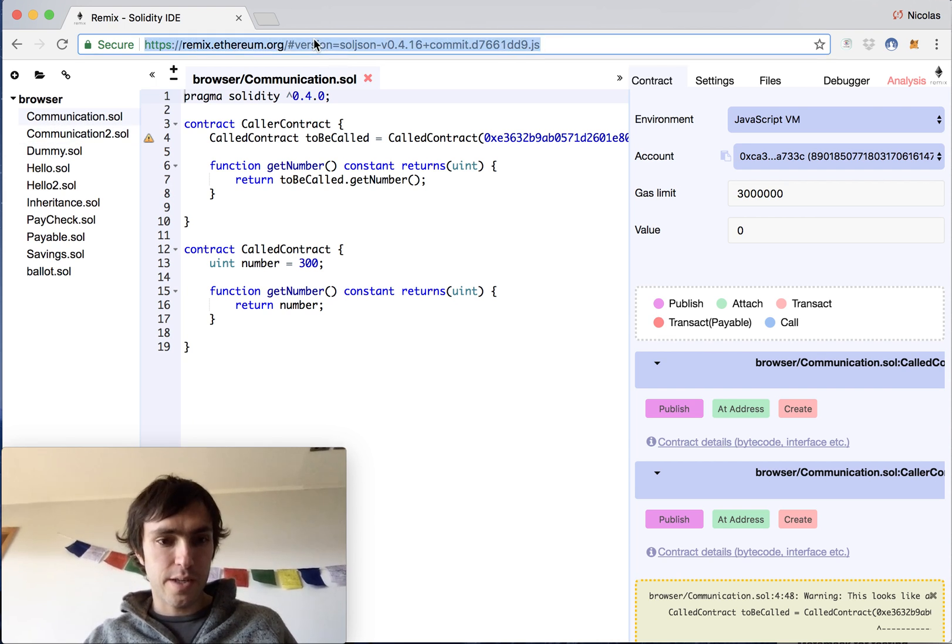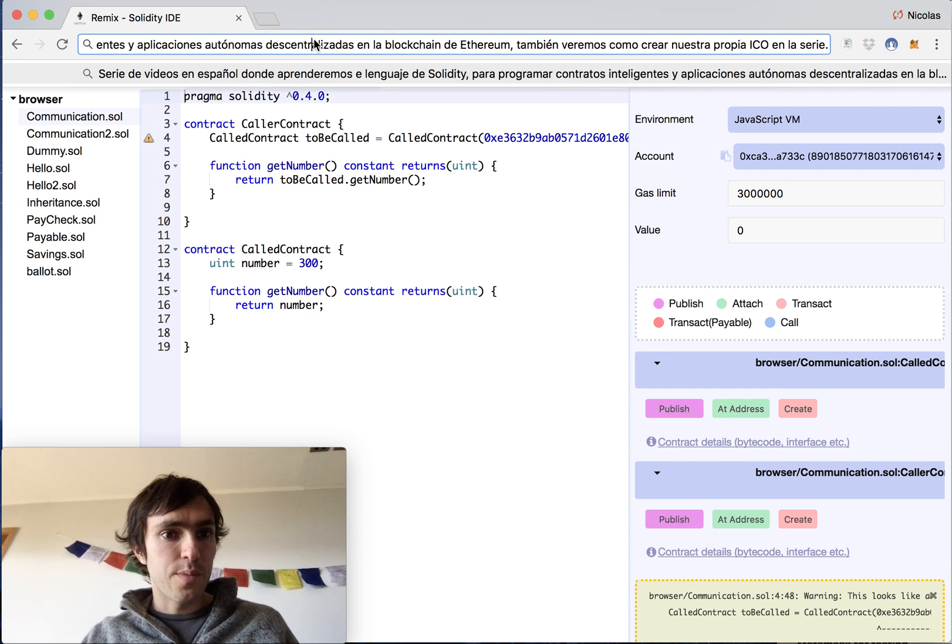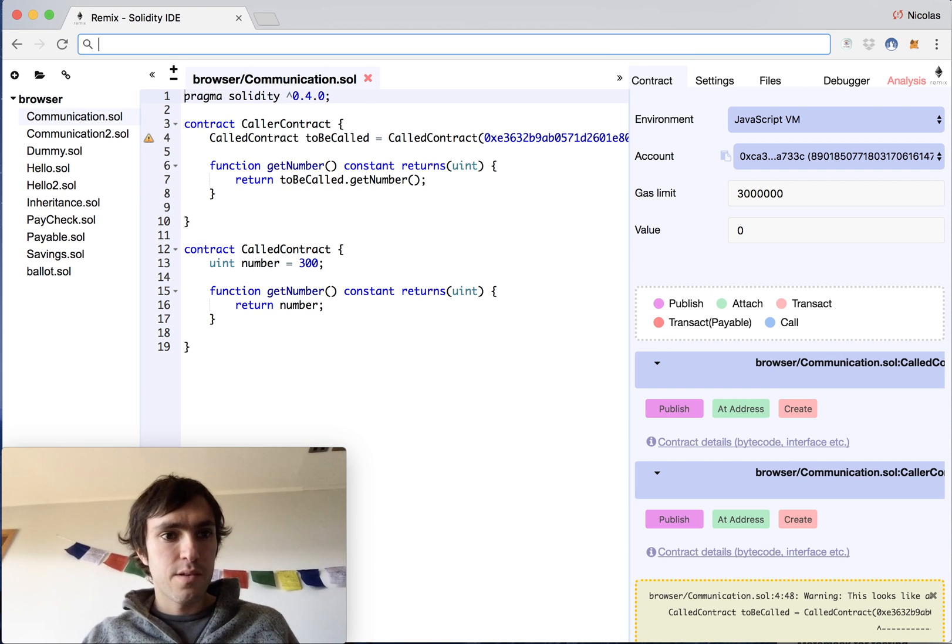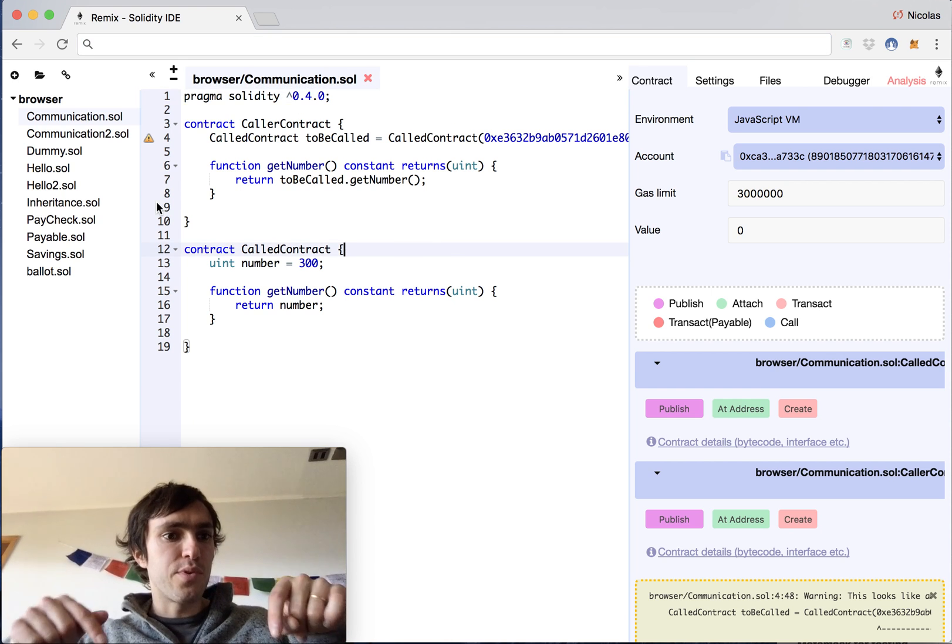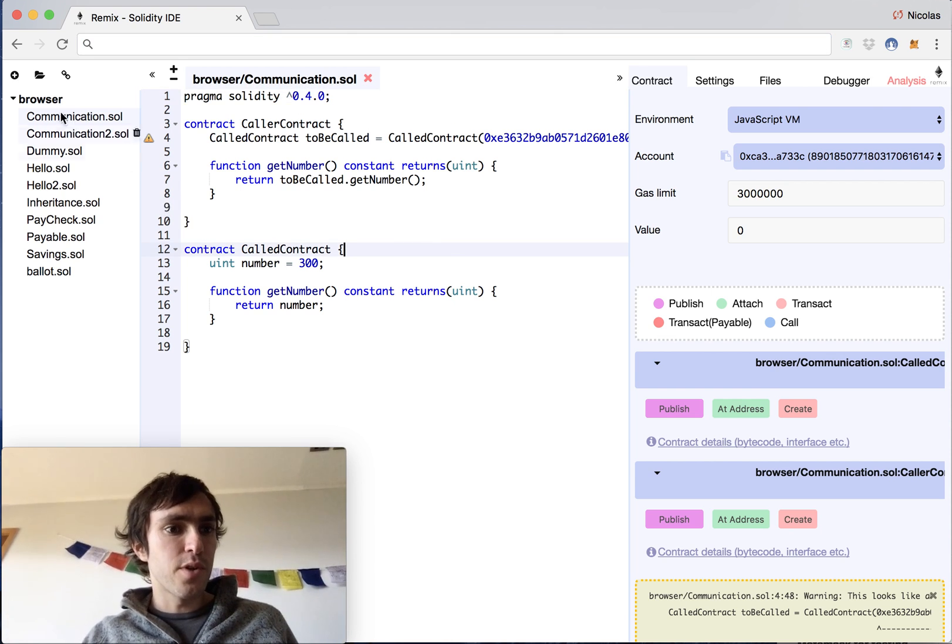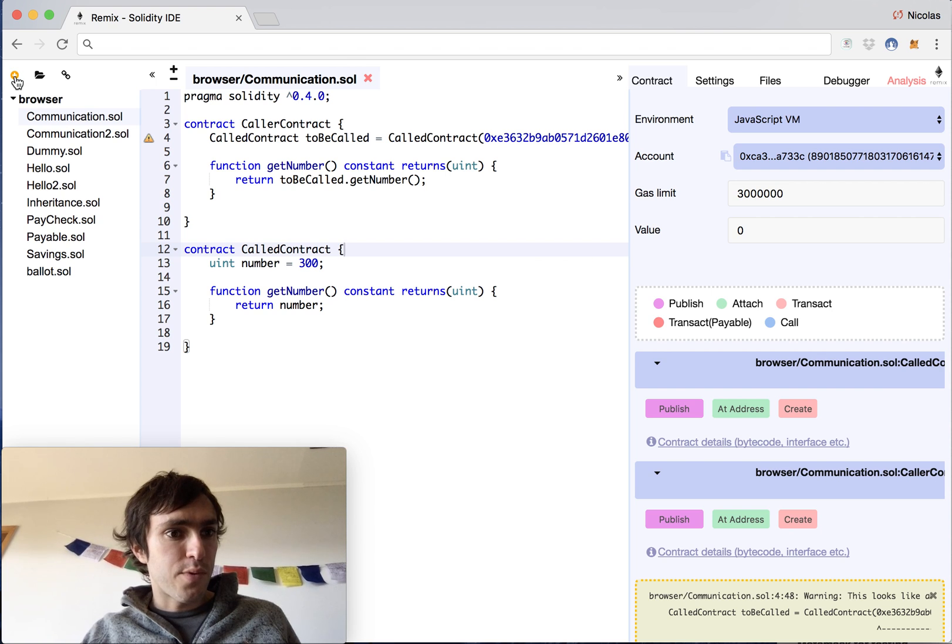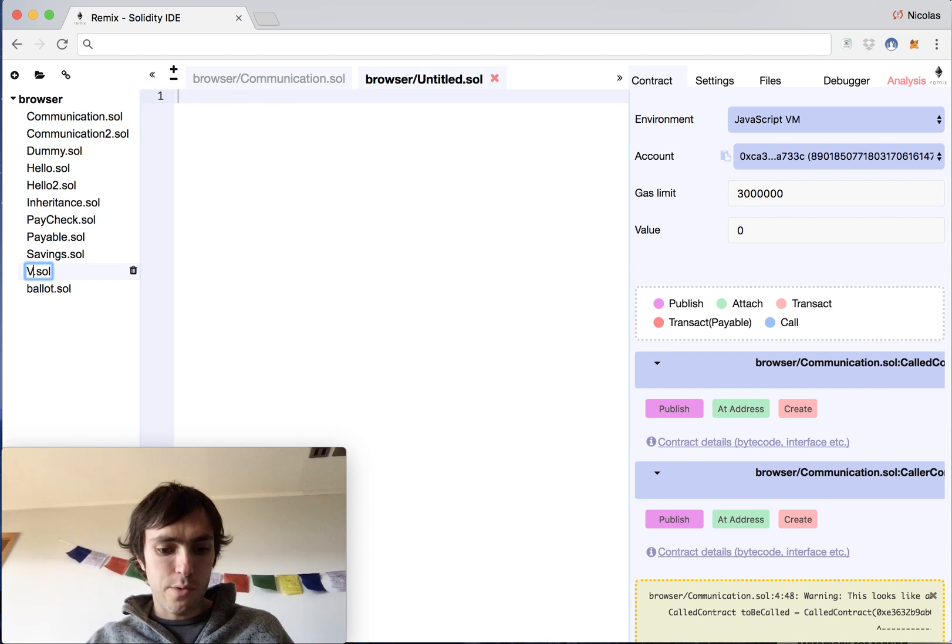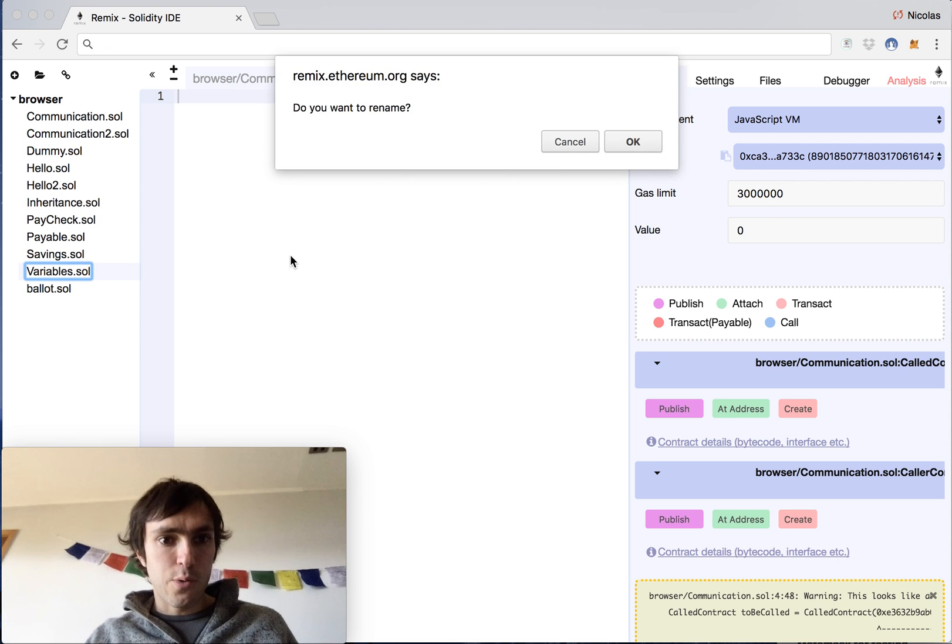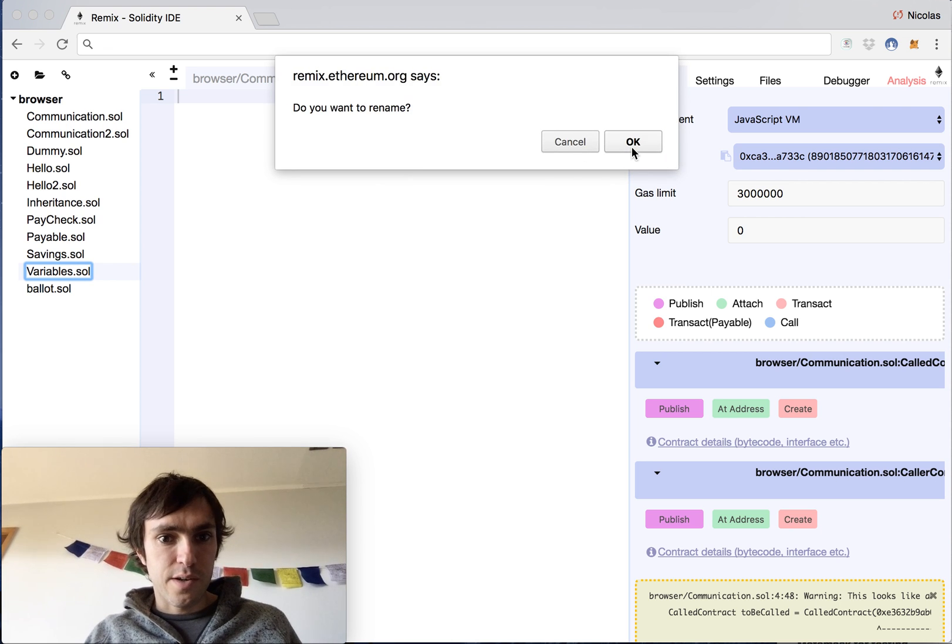So we are here at the Remix app, here at the website. I will put it down in the description. I will press the plus button to have a new file, I will call it variables, and we can start.